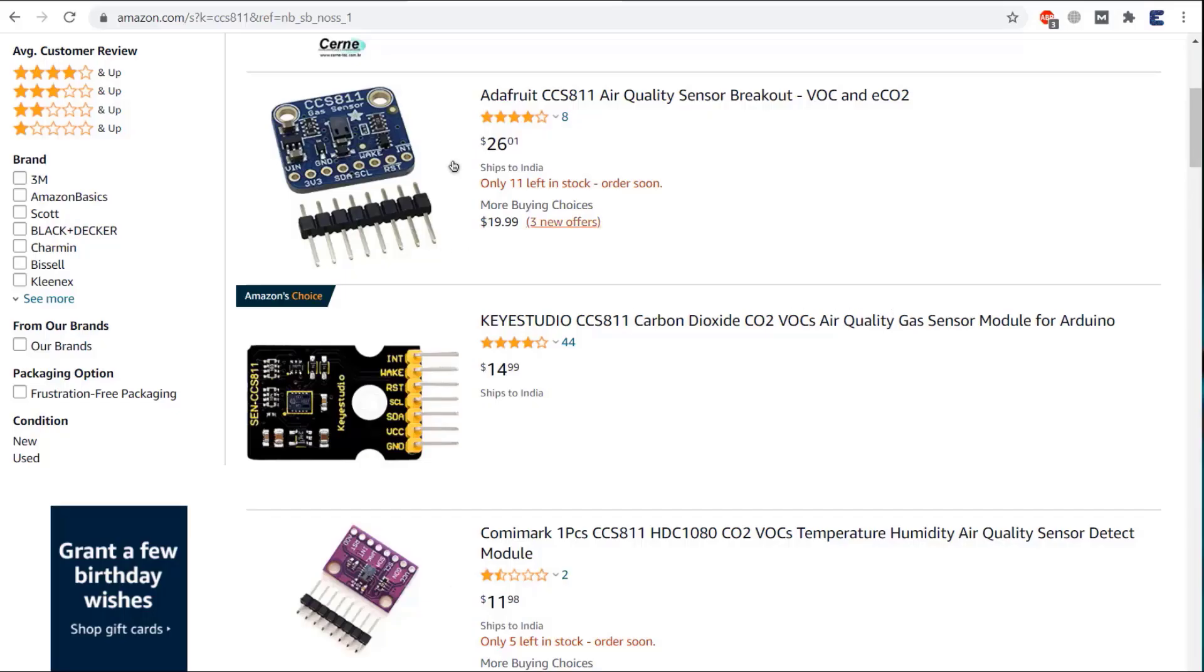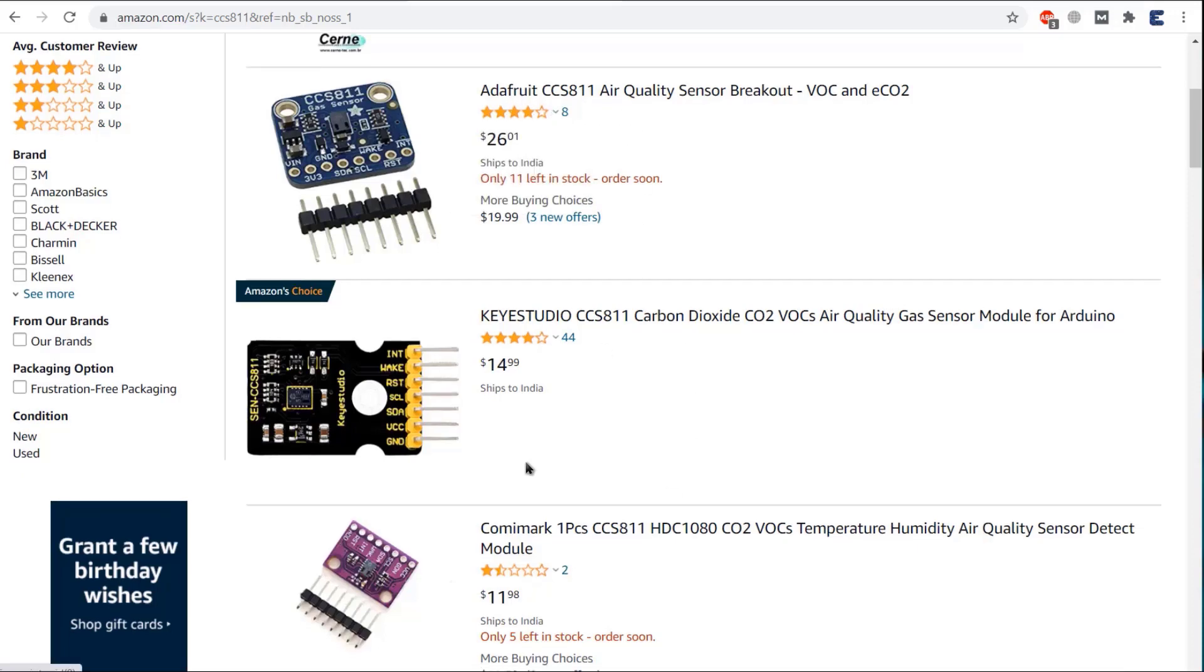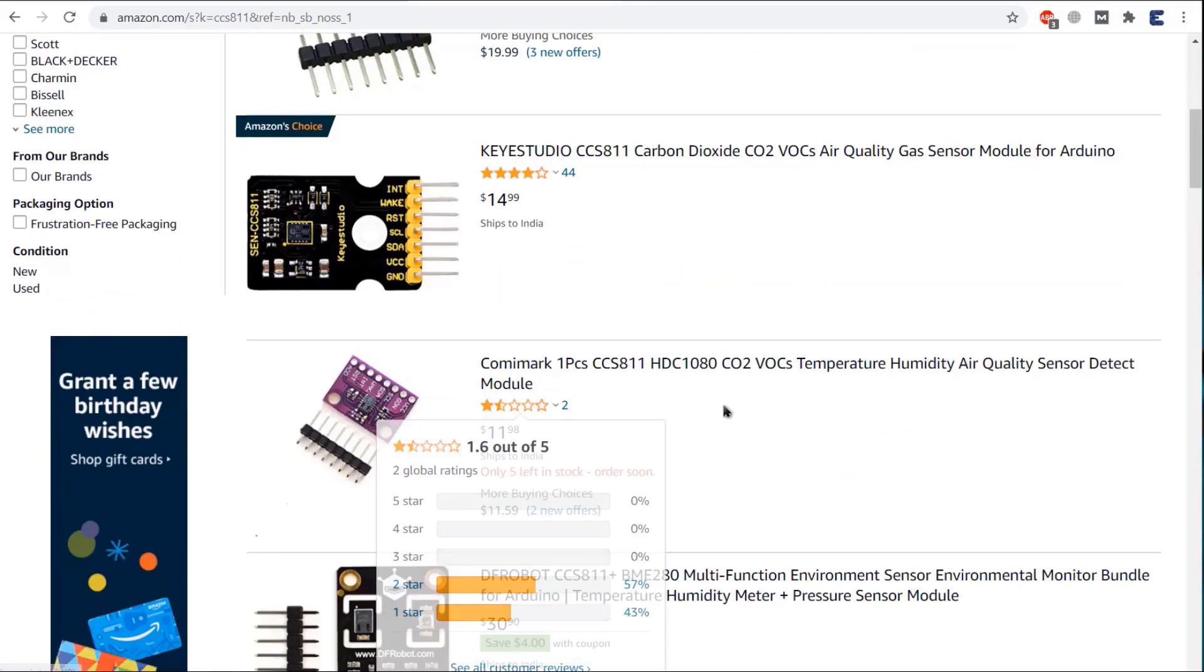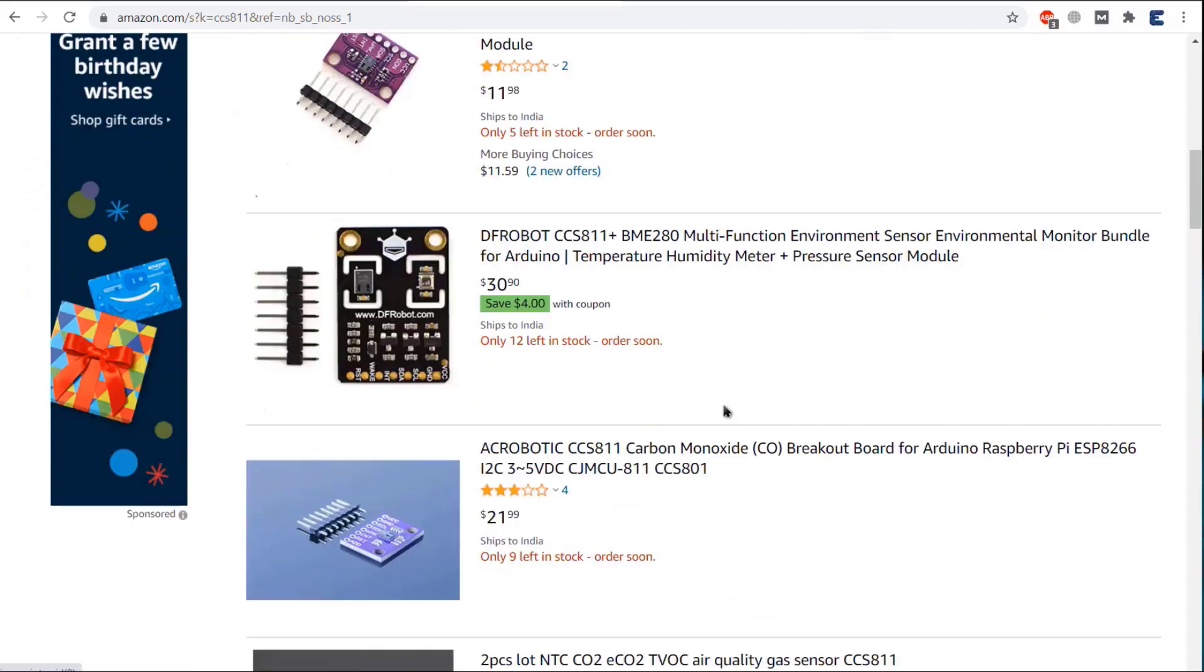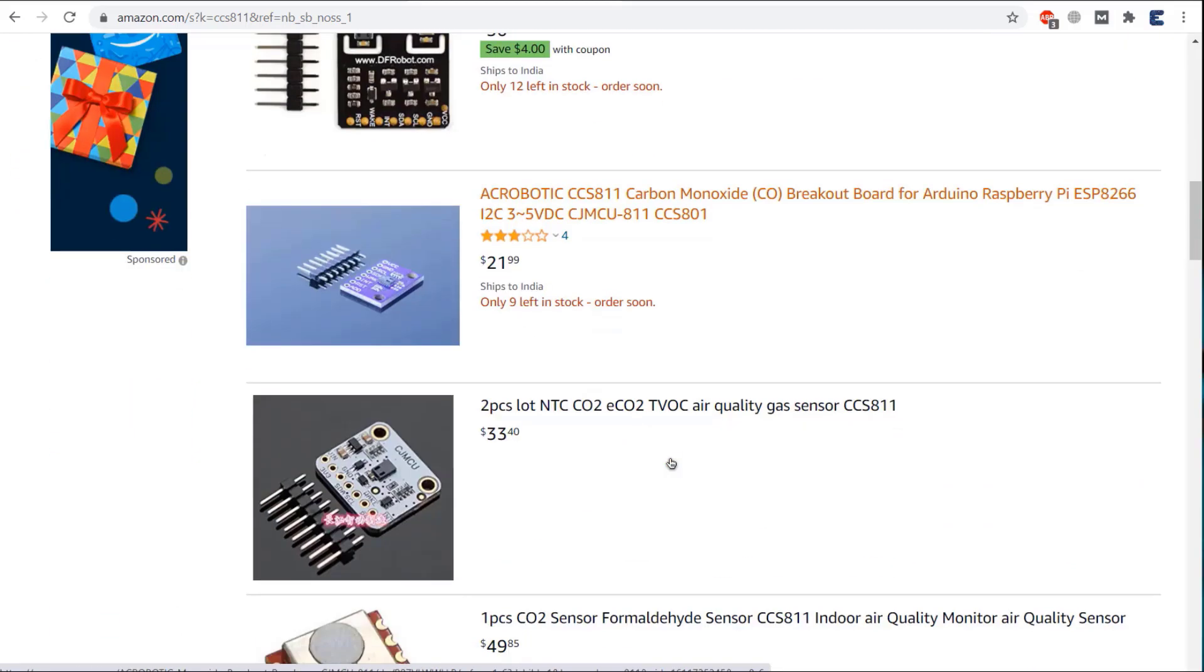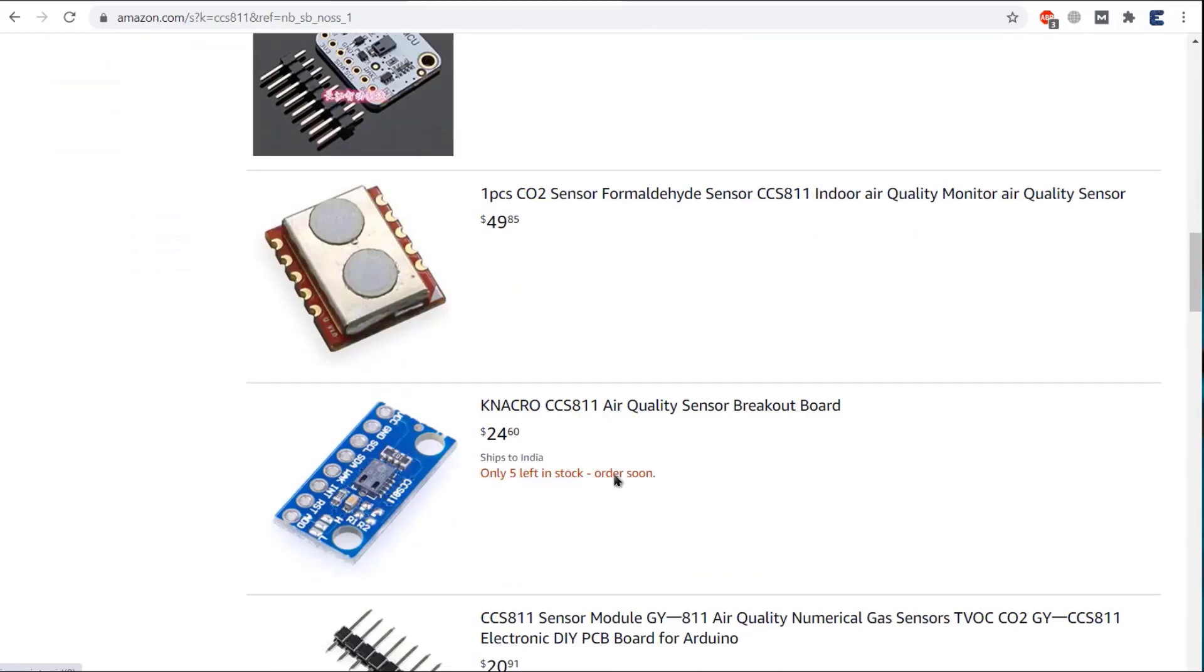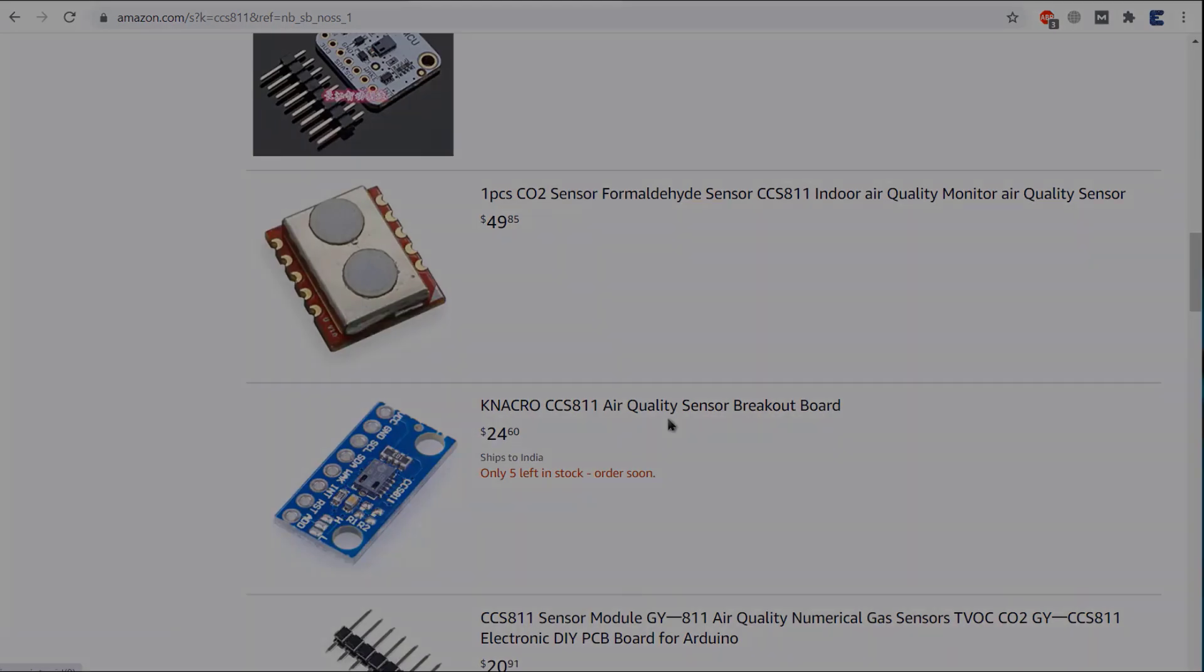This sensor is a little bit expensive. You can buy it from Amazon. The price varies depending upon the manufacturer and the cost is around $10 to $30. Some of the CCS811 has extra temperature sensor that will charge you a lot. You can buy any of them. Now let us see how to interface this sensor with Arduino.